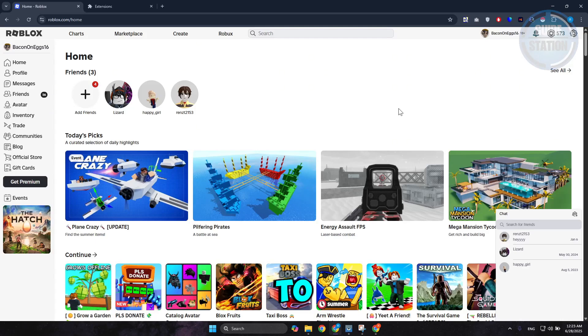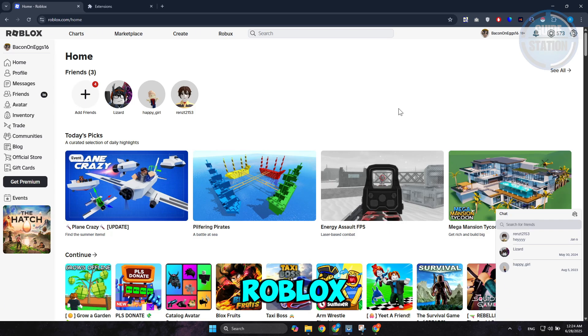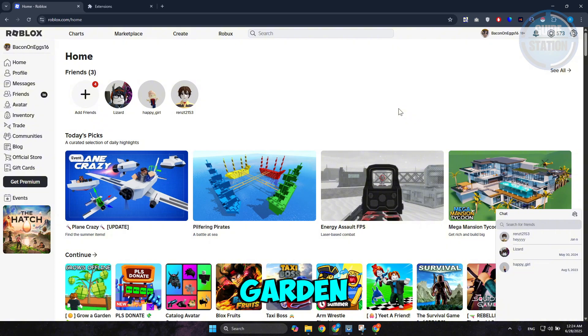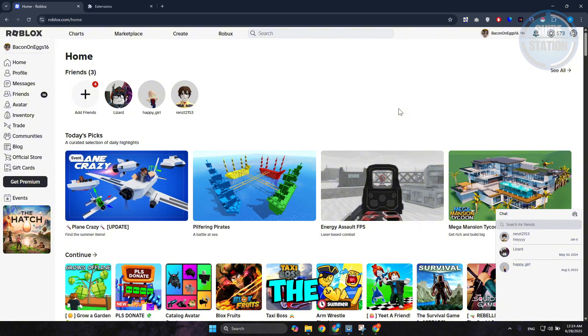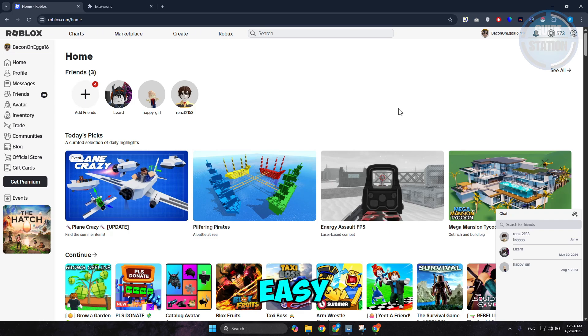What's up guys, welcome back to another video. In this video, I'll be showing you how to find old servers in Grow A Garden Roblox. If you're looking for a way to find old servers in Grow A Garden,